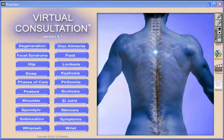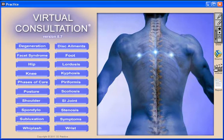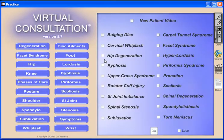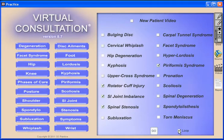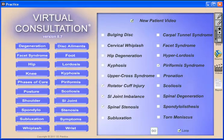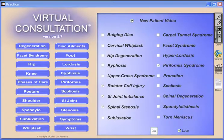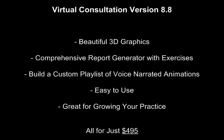The third product within Virtual Consultation is our AutoDC feature. With AutoDC, you can build a custom playlist of voice-narrated animations to provide more passive patient education on a single computer or large-screen monitors and televisions. There's even a six-minute introduction to chiropractic care video built into AutoDC. It's a great way to prepare patients for their first meeting with the doctor.